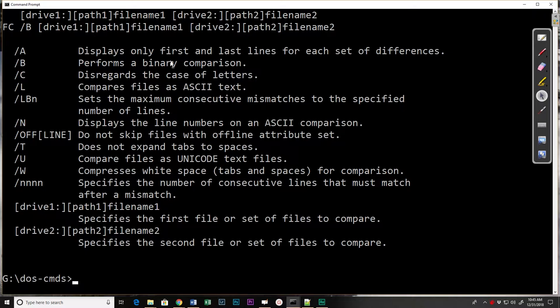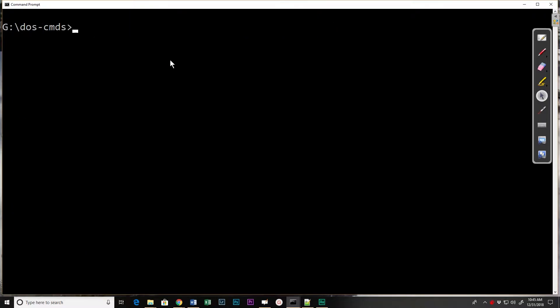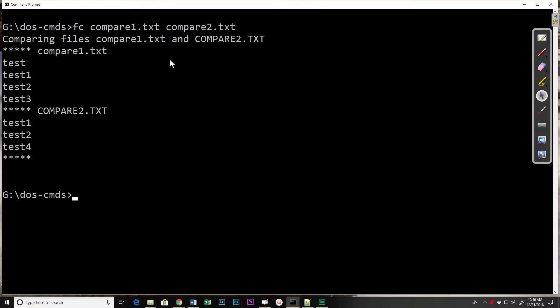Here we can go in and we can compare files. So if I do a file check on compare one and compare two, when it compares the two it's showing the differences and it shows compare one and compare two and the lines that are different.